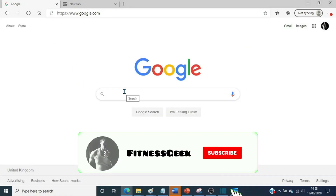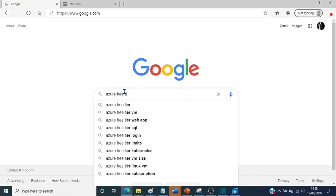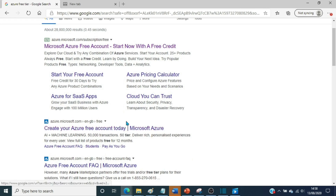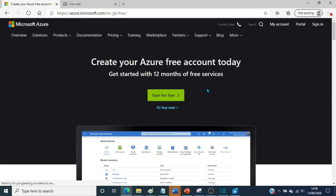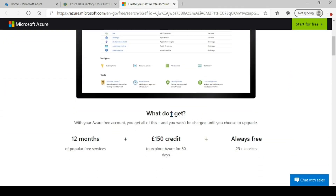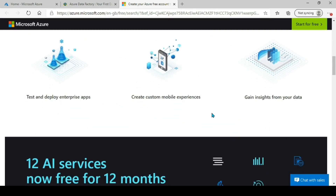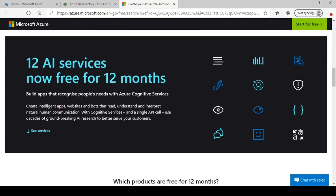If you don't have an Azure account, you can create a free tier subscription — just Google 'Azure free tier' and create your account. With the free account you'll get 12 months of popular free services, 150 pounds of credit (around $200), and there are 25 services which are always free. You can go through the link to get all the information about what you can access in the free tier.